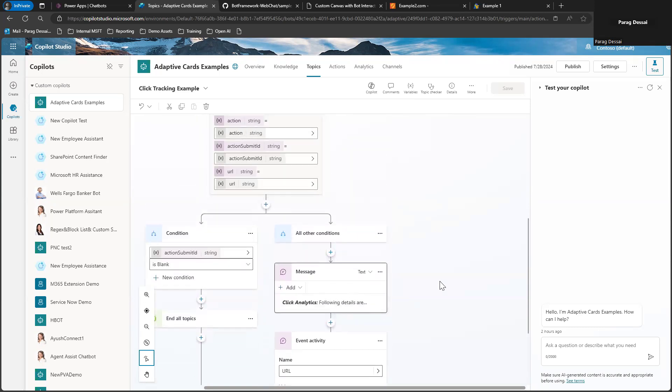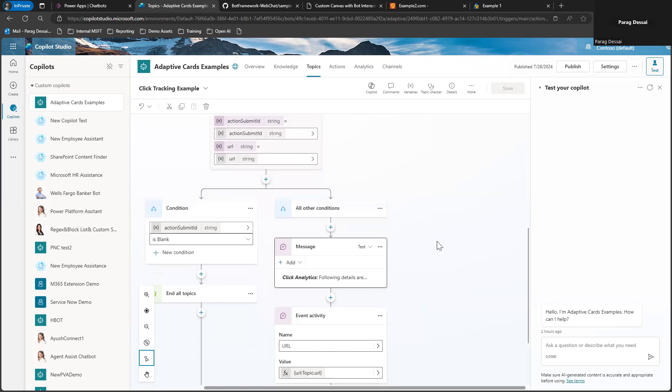In this case, I'm using a message node to show it as part of this demo. But you could also use an API to send this information to your analytic service.